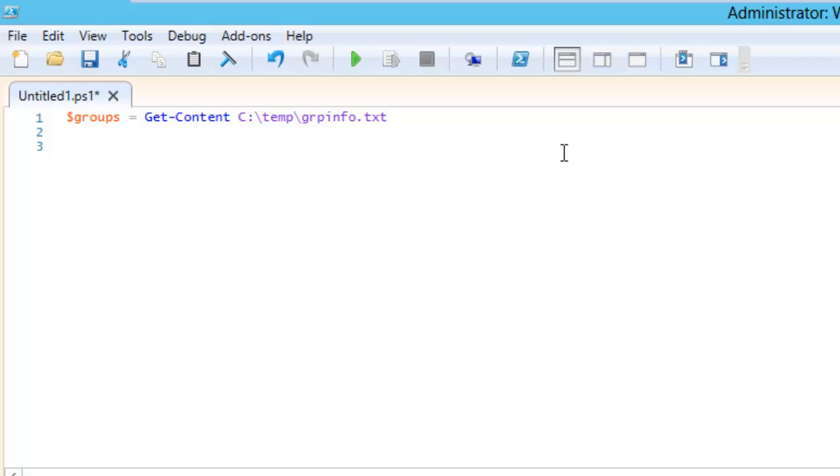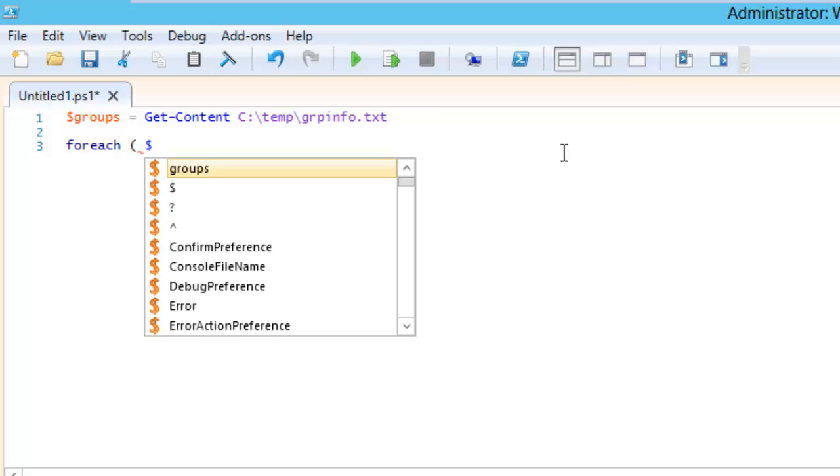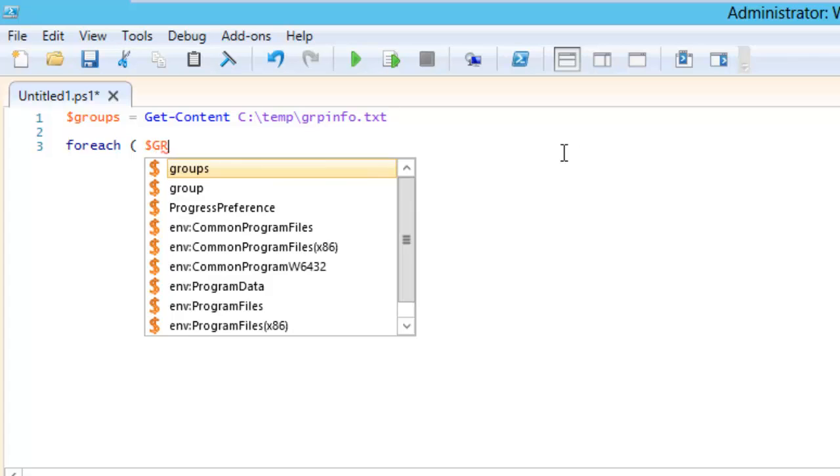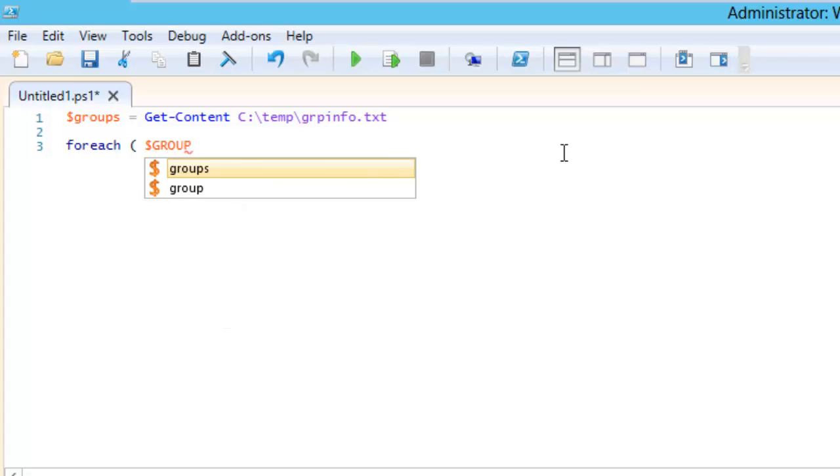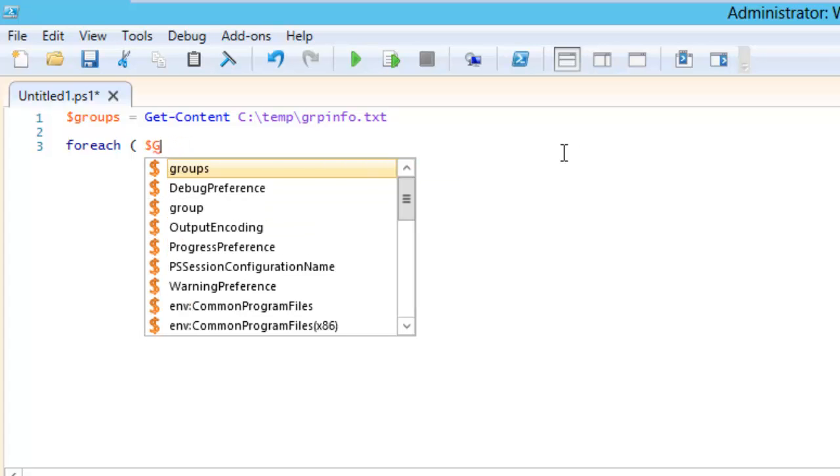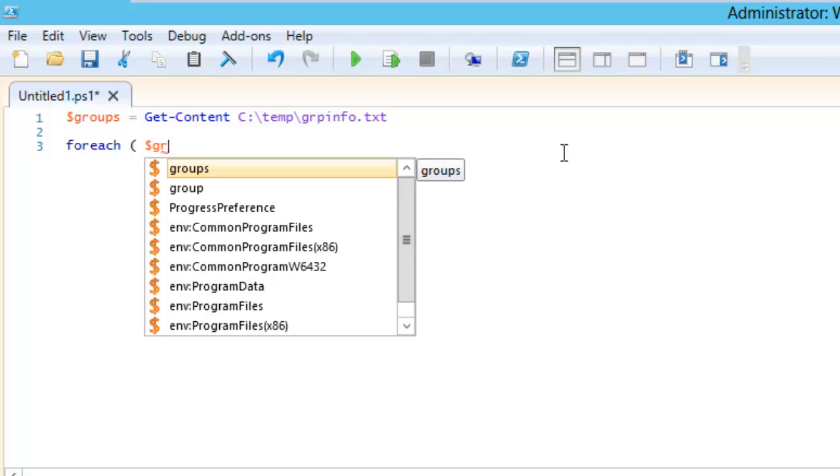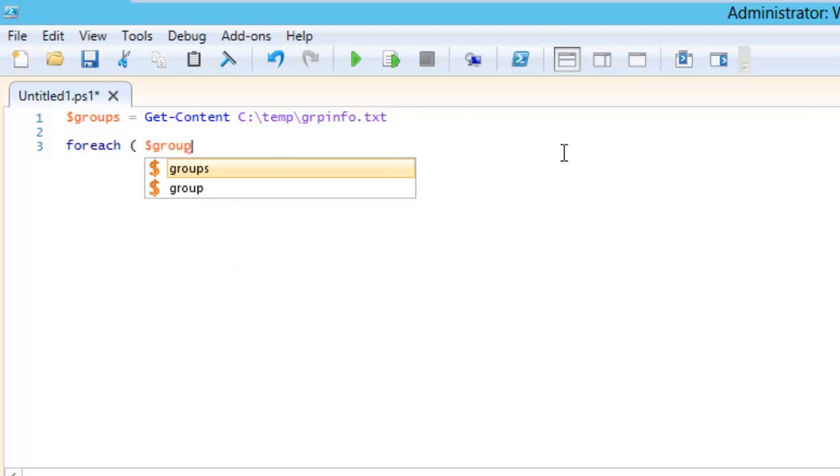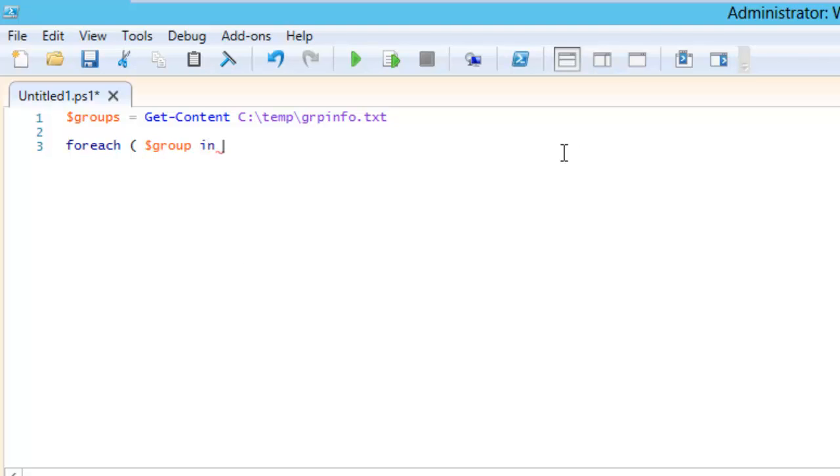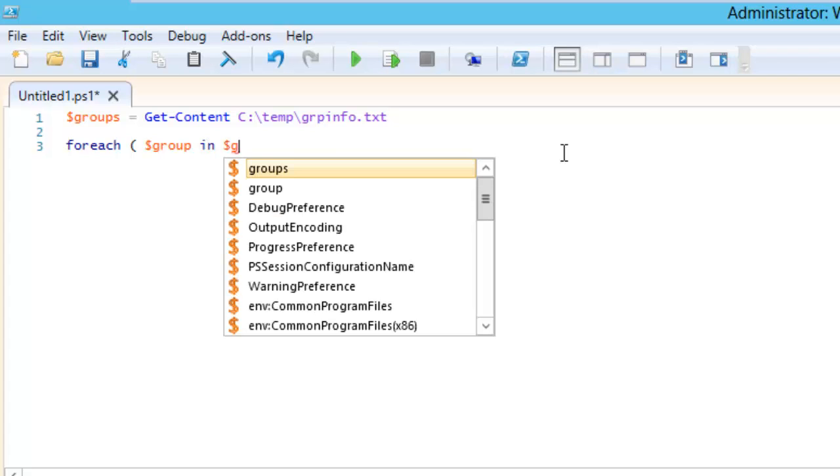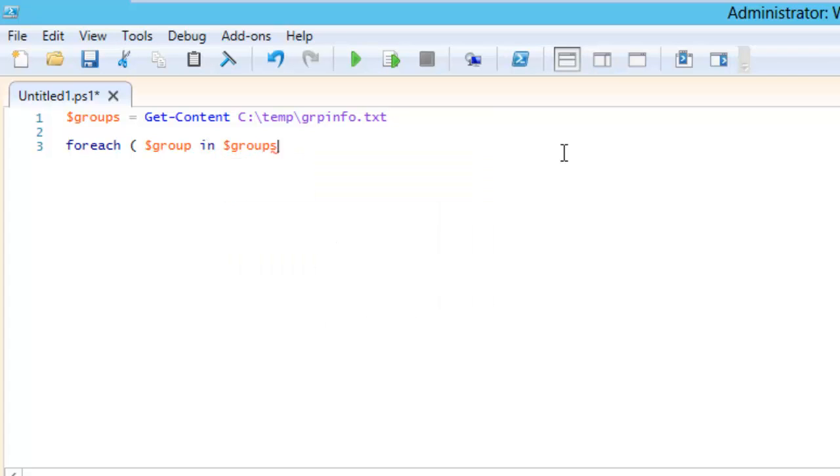For that we need to write foreach. So we will define like foreach, and then create a bracket, so we will write group in dollar groups, bracket close and curly bracket opens, and here's the command comes.